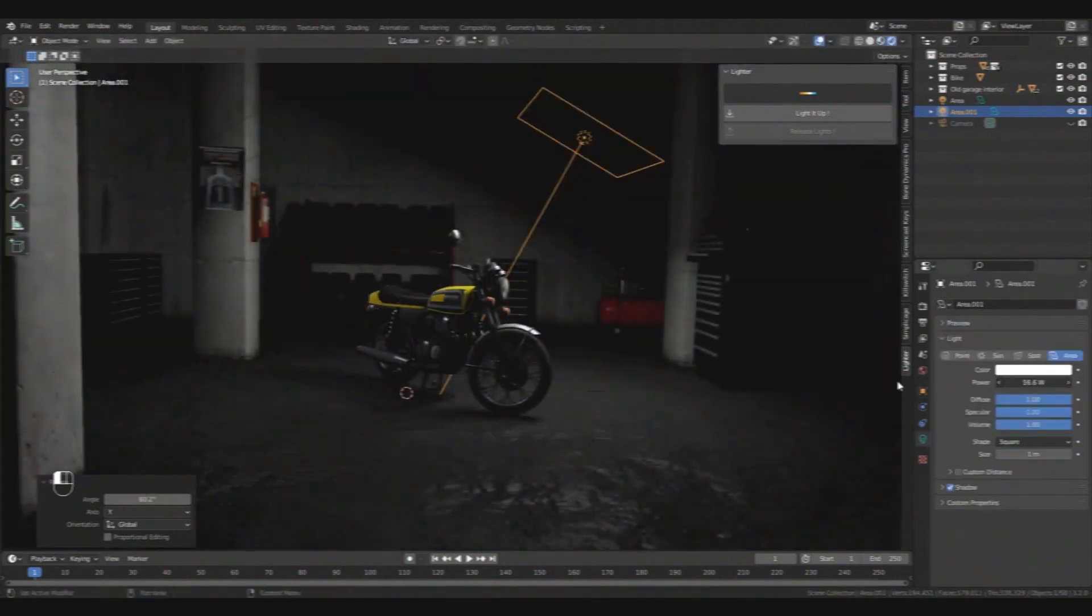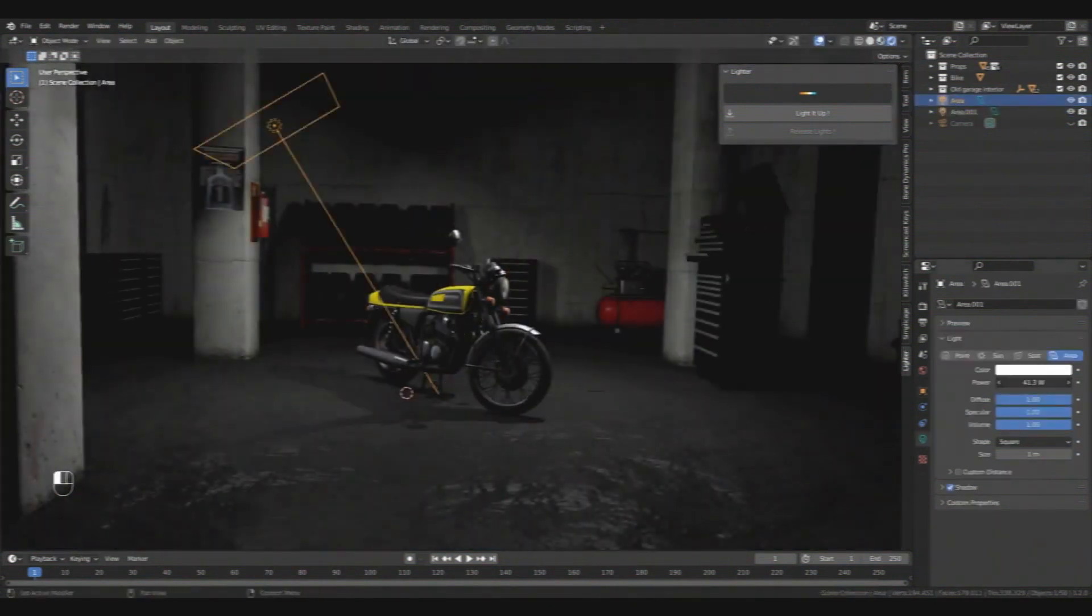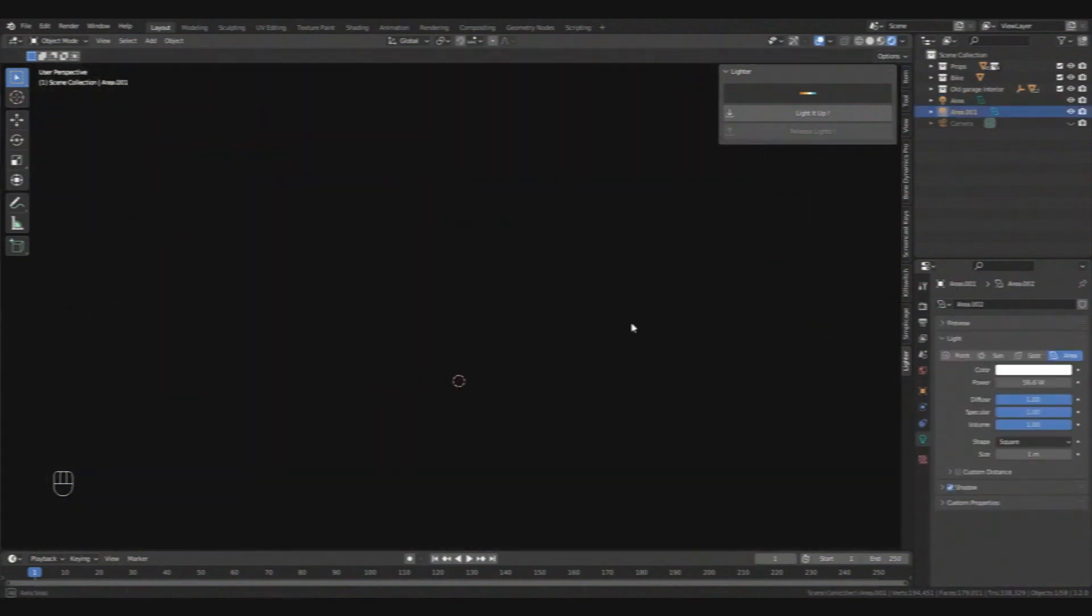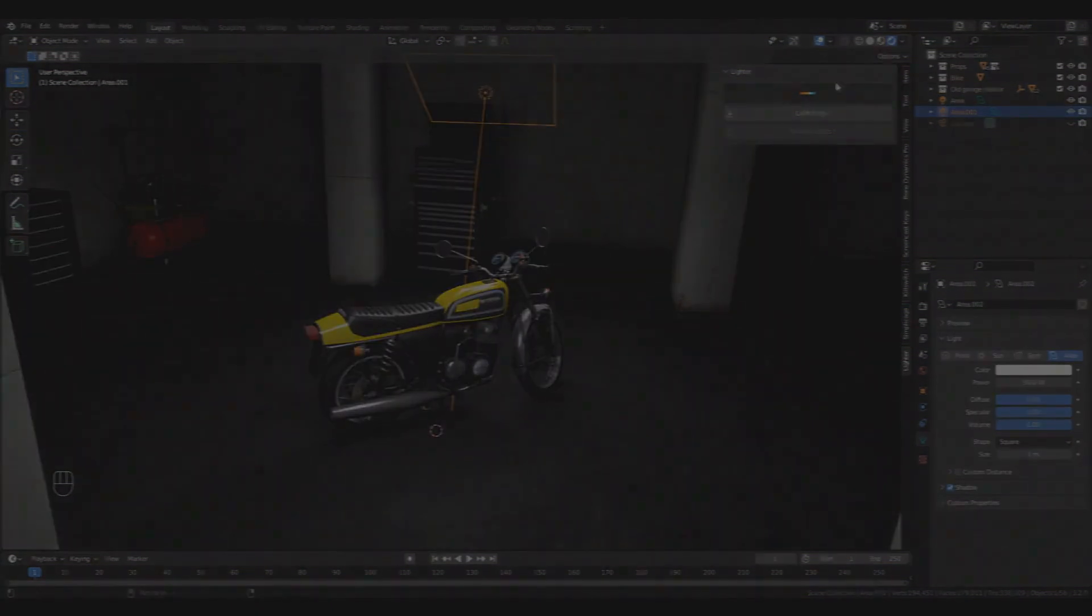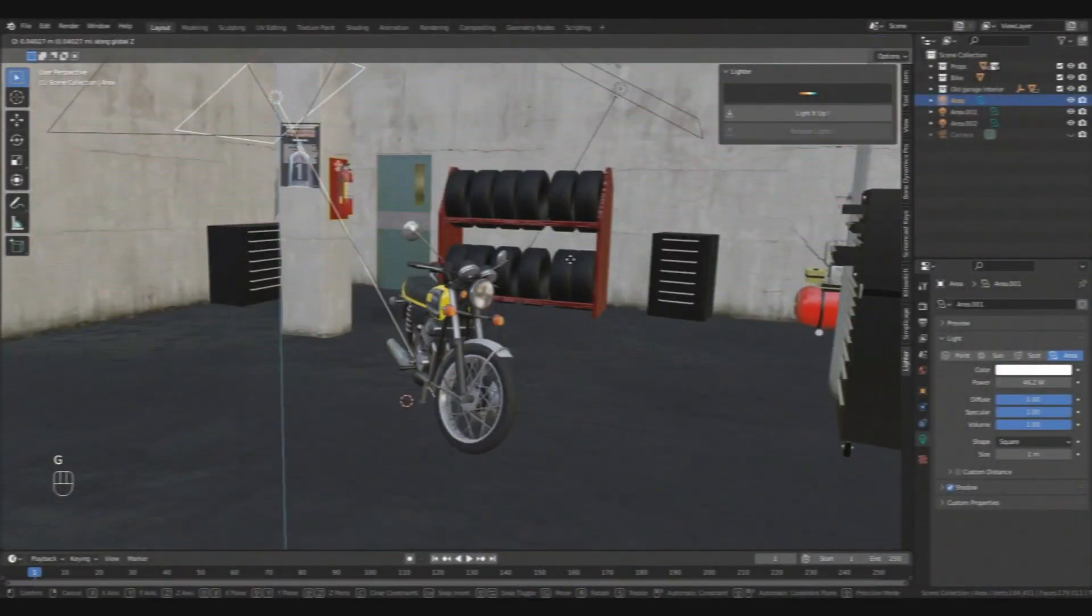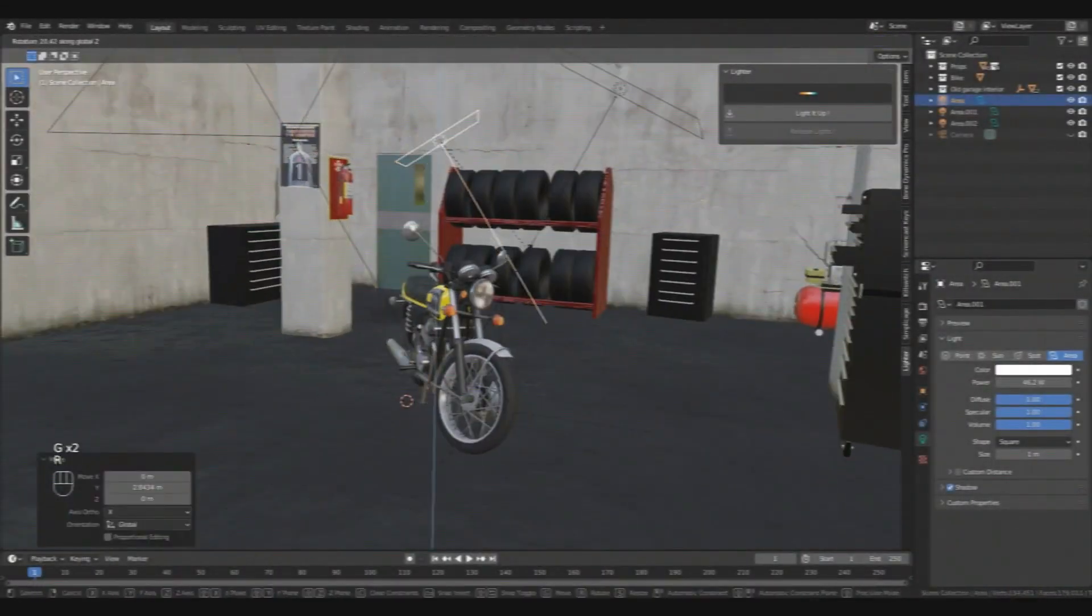So in this video, I'm going to share with you a new Blender add-on that makes the process of lighting your model much more fun and easier. So without further ado,